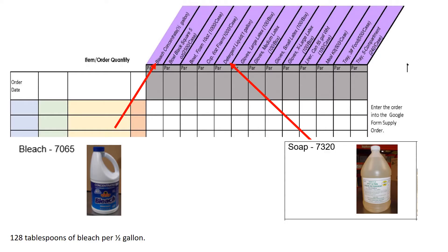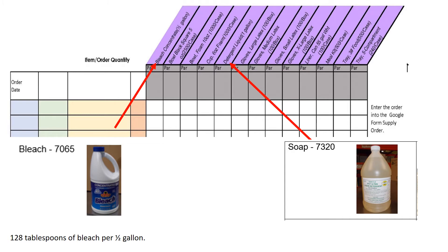Bleach is to be ordered by the half gallon and detergent is ordered by the gallon. Every time you wash dishes, you use approximately 2 tablespoons of detergent and 1 tablespoon of bleach. There are 128 tablespoons of bleach per 1 half gallon. You only need to order bleach about every 128 work days.